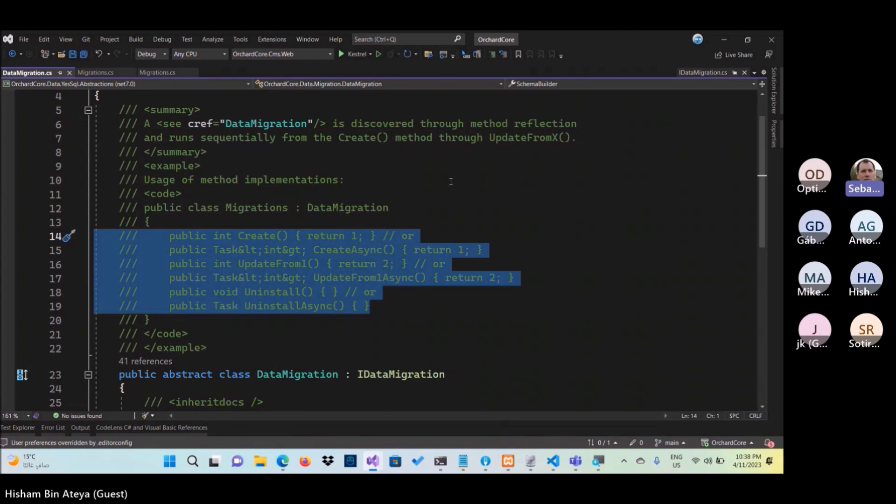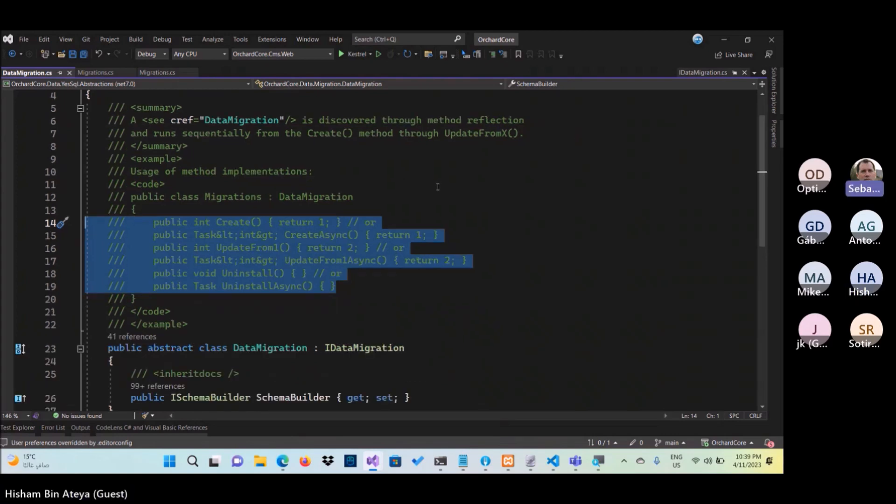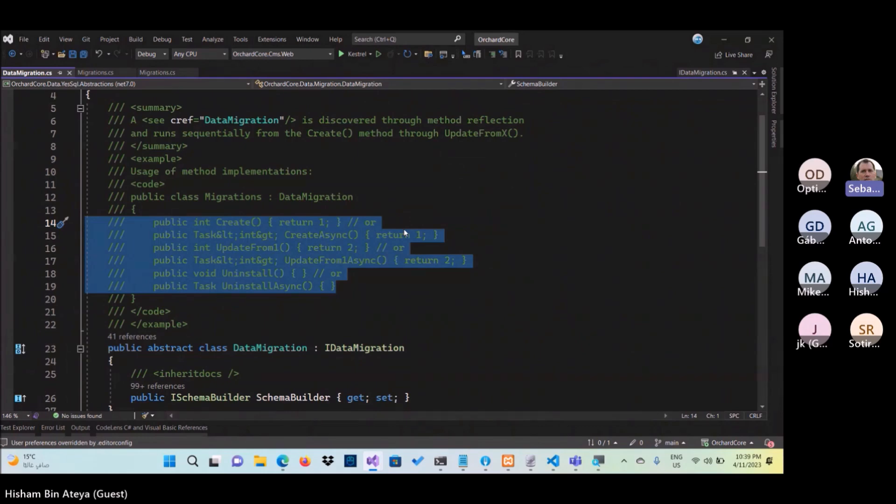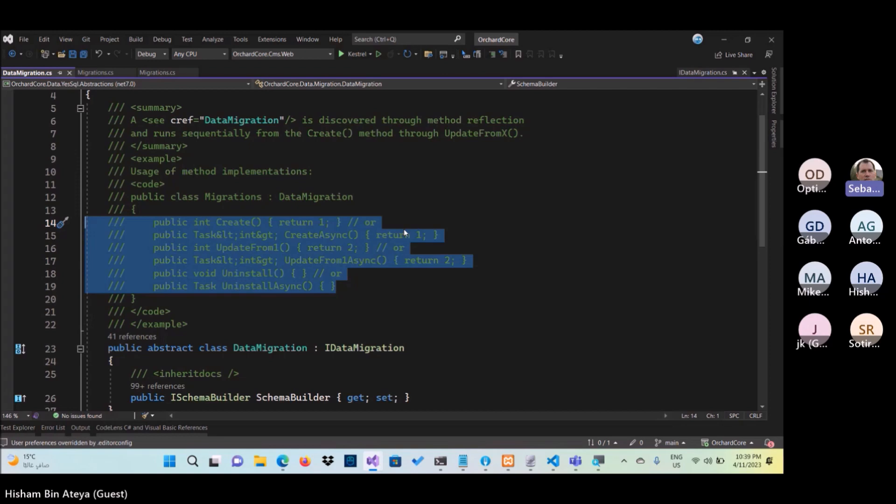So you see the issue with up down is that it's almost too granular because you have so many downs to call. And also you have so many ups like you have to call all the ups with the one return number button. What we do is when we create an update from three, we can also update the create method such that if it's the creation, we just have one step to run to have the correct status. We don't have to run all the ups. So that's why I think it's interesting to have this create, update from, and uninstall.